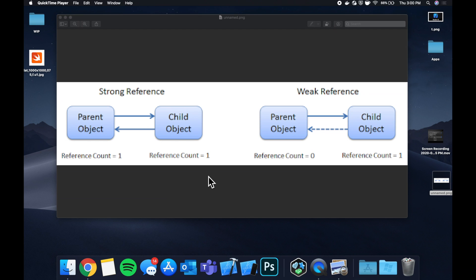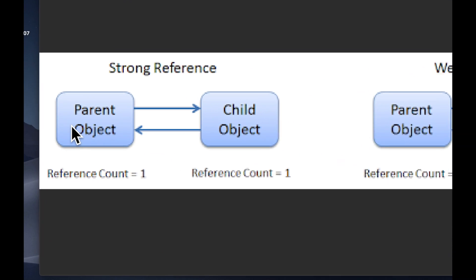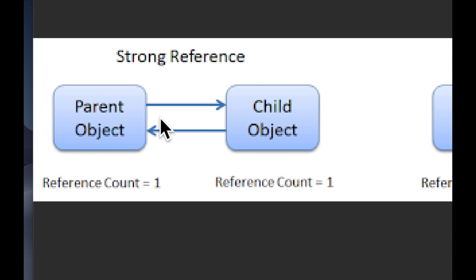So strong versus weak is basically how memory is managed for objects. Back in the day we used to have to do this manually and now we can just mark things weak or not mark them weak so they're inherently strong and the system manages memory for us. On this diagram on the left here we have these two objects and they both point to each other and both things have a reference count of one.